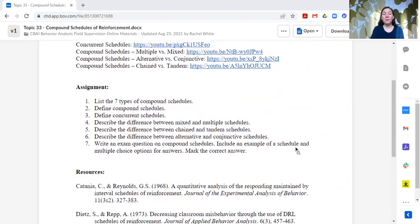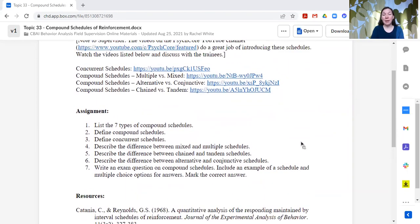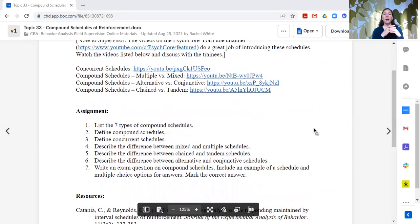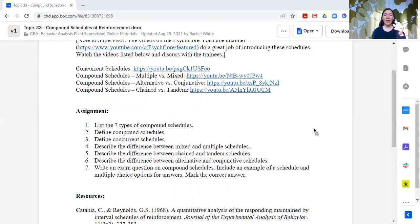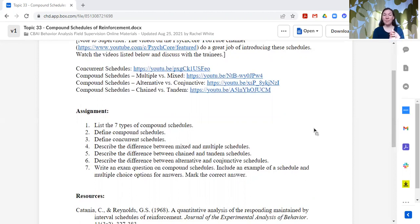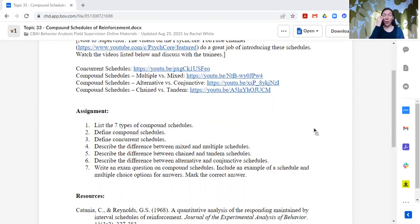Then for the assignment, trainees are to list the seven different types of compound schedules. And you see them listed there. There's concurrent, multiple versus mixed, alternative, conjunctive, chained, and tandem. Those are the compound schedules that we discuss.